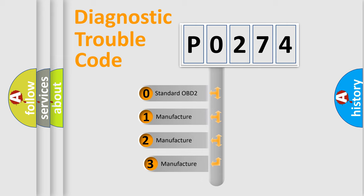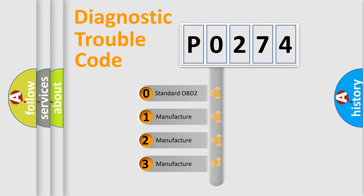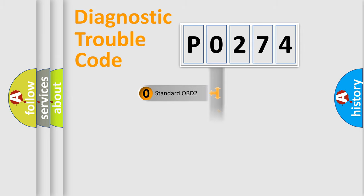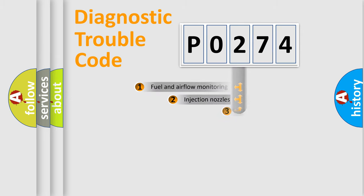If the second character is expressed as zero, it is a standardized error. In the case of numbers 1, 2, or 3, it is a manufacturer-specific expression of a car-specific error.